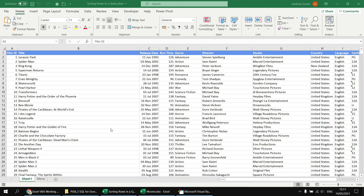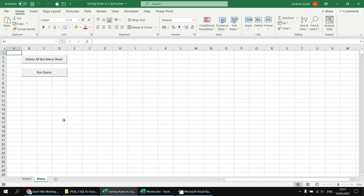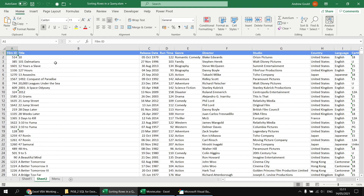To add the ORDER BY clause, let's head back to the Visual Basic Editor. At the end of the FROM clause we add a space followed by the two words ORDER BY, then we can reference any column name in the table we're selecting from. I know the column I want to sort by is called title, so in square brackets I'll write in [title], head back to the menu sheet, click Run Query again, and I'll get the same number of results but this time sorted alphabetically by the title column.